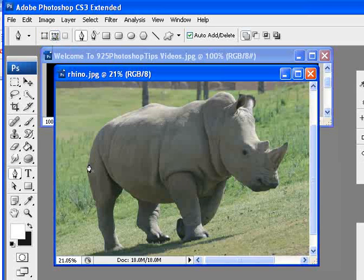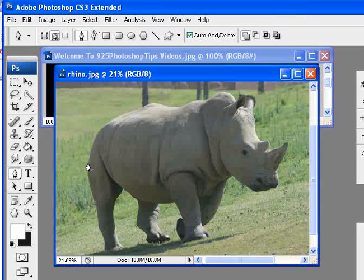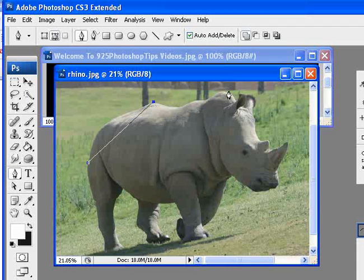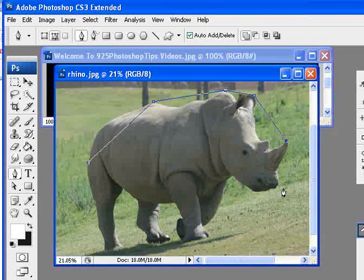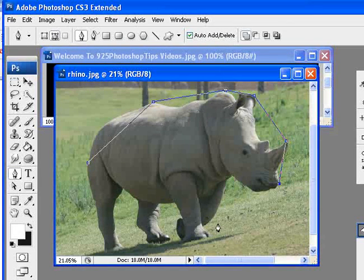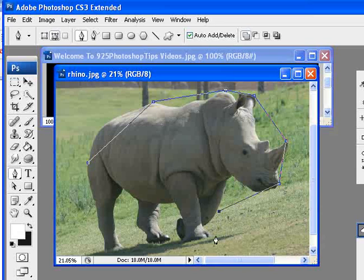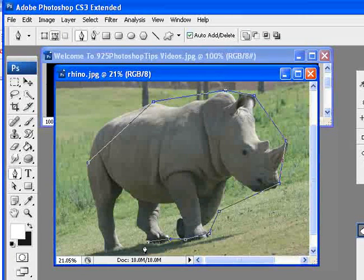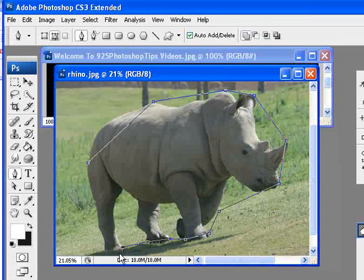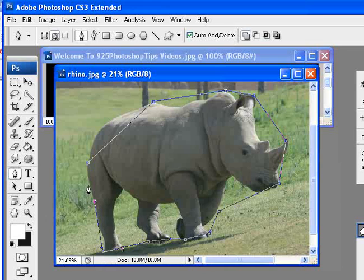With that, we're going to just put points on the highlighted outside areas of our subject, which is our rhino here, and don't really worry about getting too accurate. I'll show you a really quick way that we can make modifications to this.